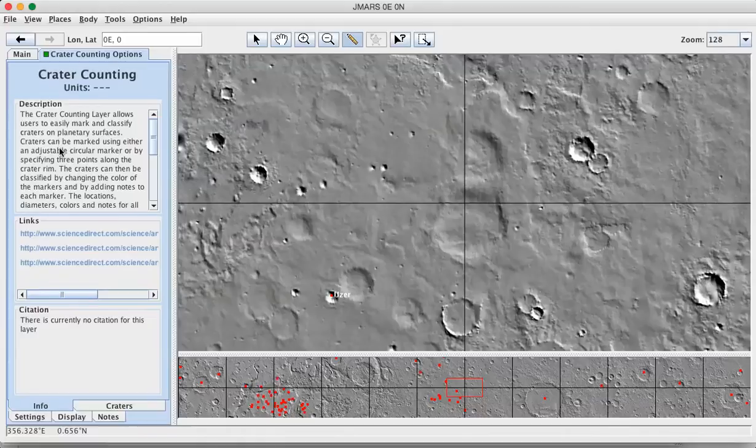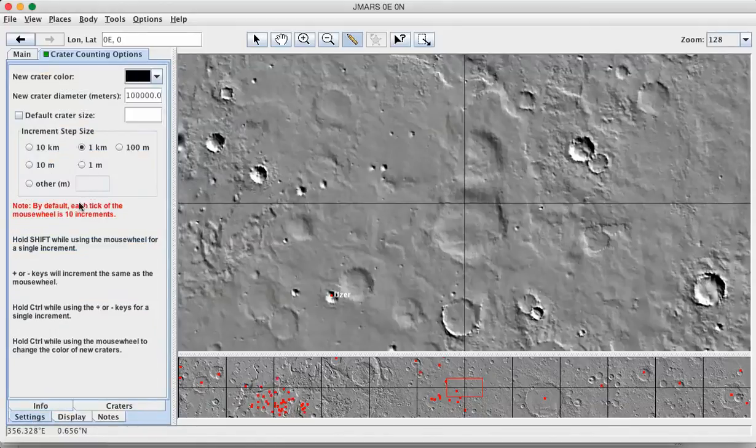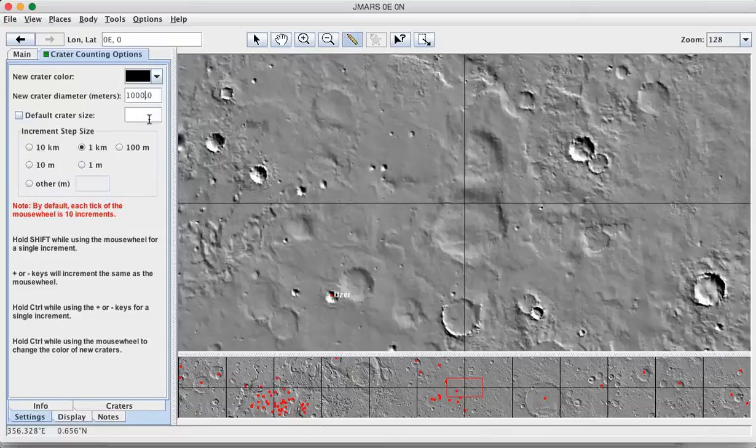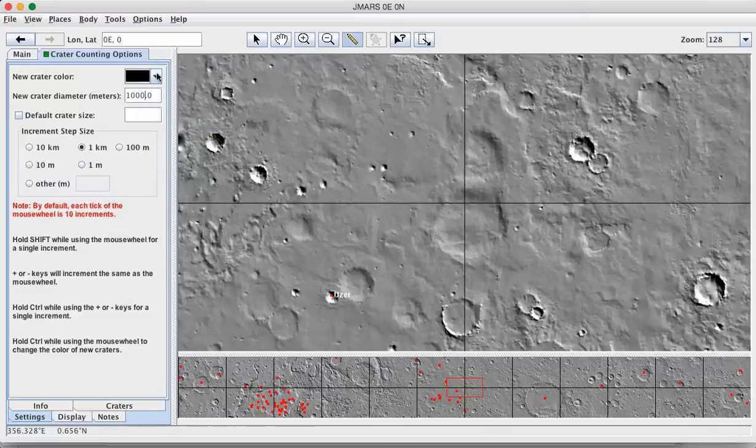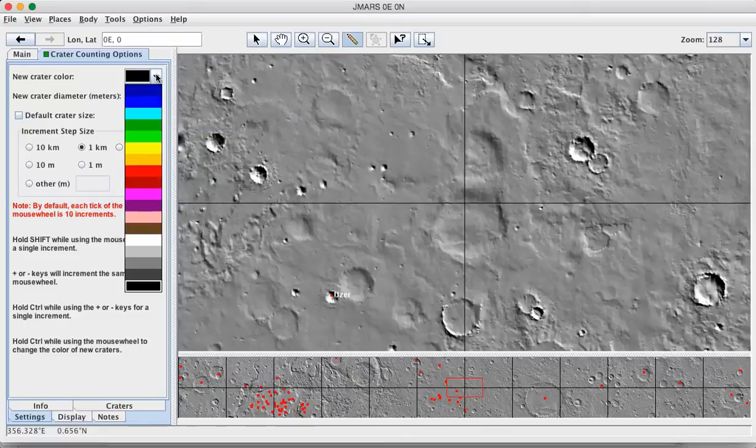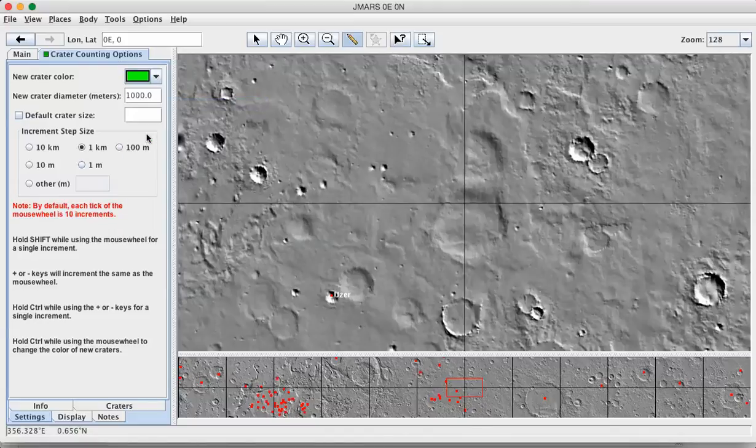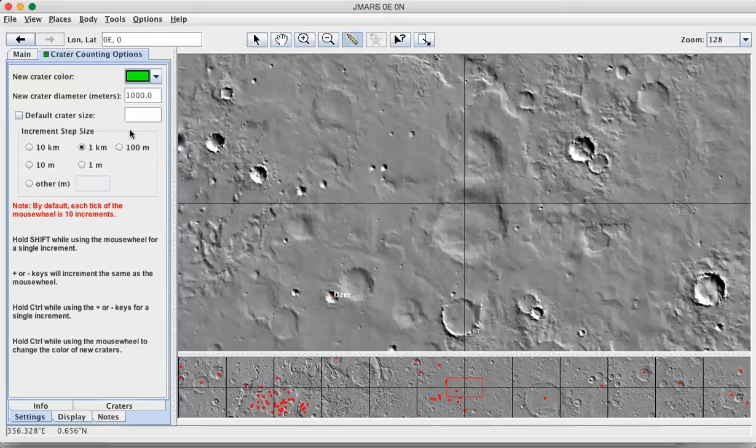So, on the crater counting tool, if you go to settings, you want to set the new crater dimension to be a thousand meters, which is a kilometer. And the small craters are difficult to see, so I recommend you pick some nice bright color. And now, when you bring the cursor out over the screen...